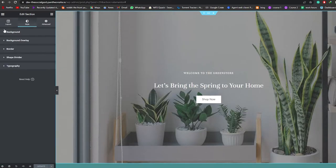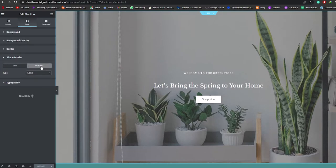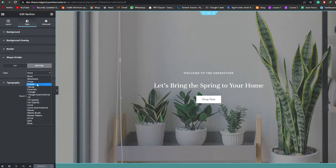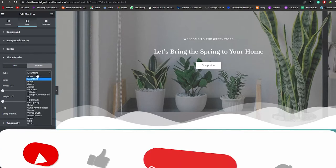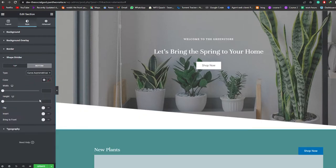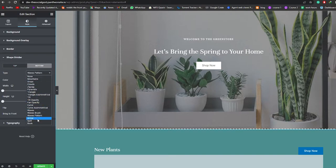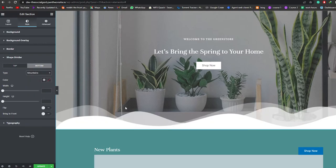Go into the section, click Style, close the background, and you'll see the 'Shape Divider' option. Click on it and you'll have two options: Top or Bottom. If you choose Top, the divider shows at the top; if you choose Bottom, it shows at the bottom. There are a bunch of different types — mountains, drops, triangle, tilt, curve, wave patterns, arrows, book, and clouds. I really like mountains.